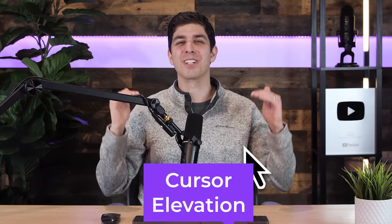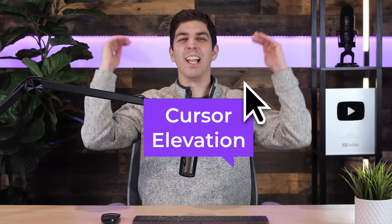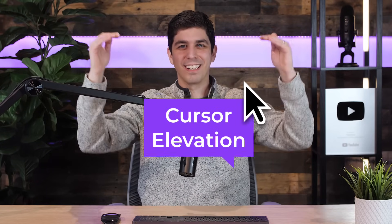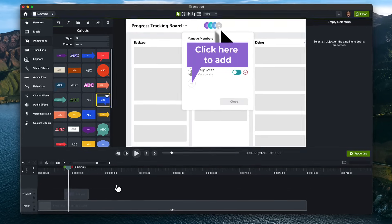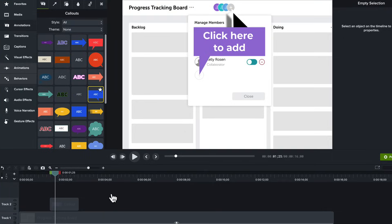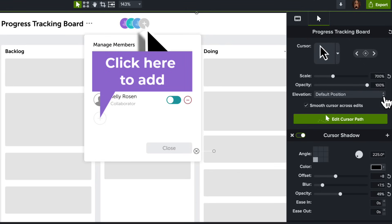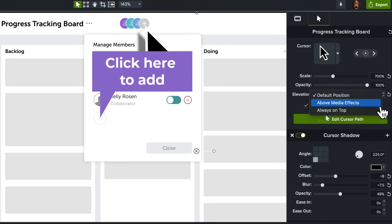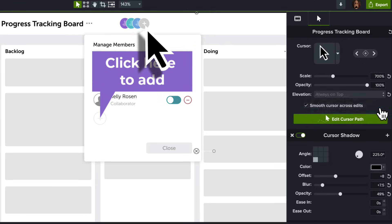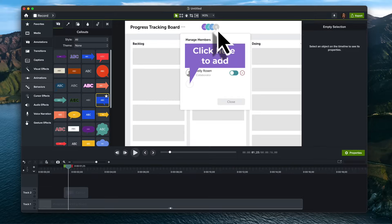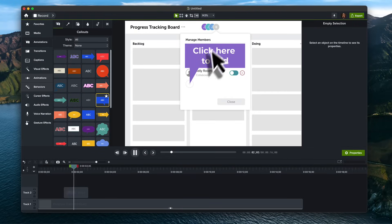Now for our final effect, Cursor Elevation. Callouts can cover up your mouse cursor, ruining everything we did to make it stand out. You can see that before we add the effect, the cursor goes behind this annotation. In the Cursor Properties, when you switch the elevation to Always On Top, the cursor will now appear above the annotation.